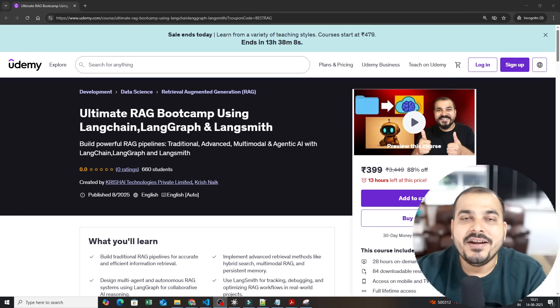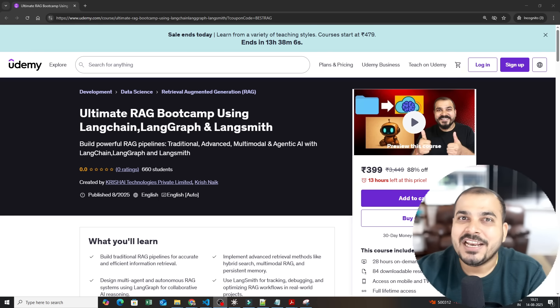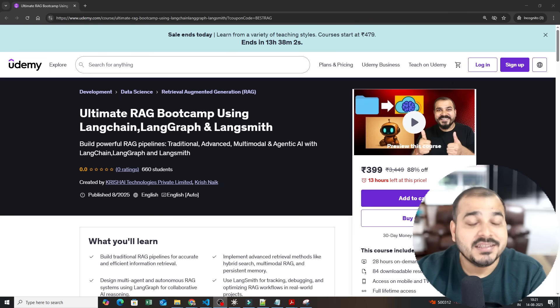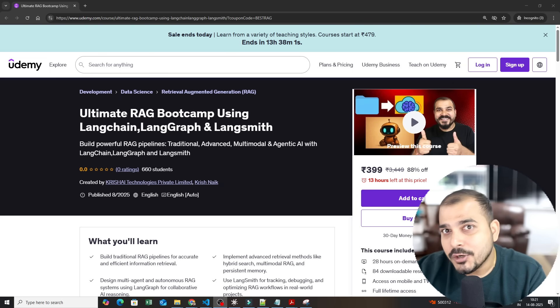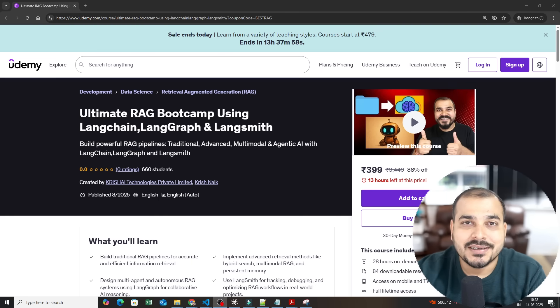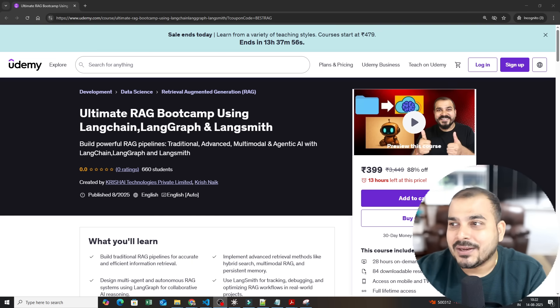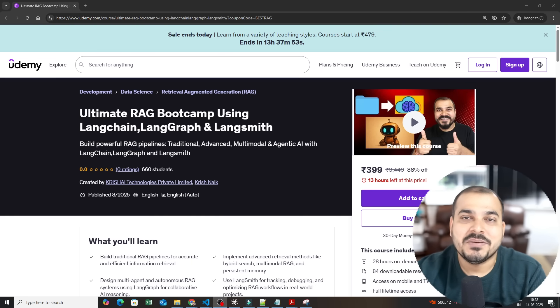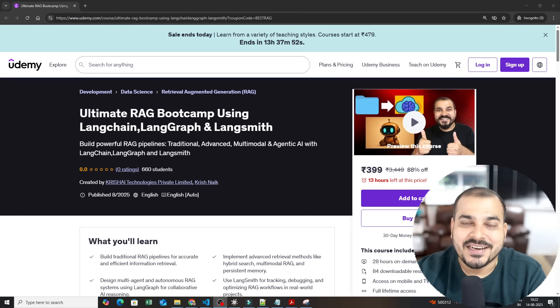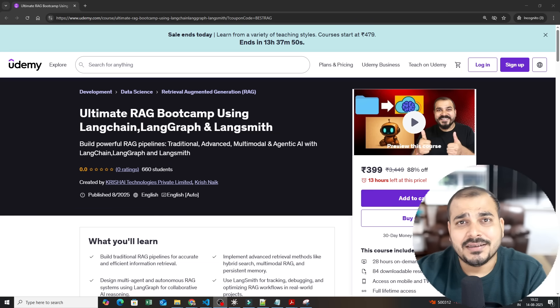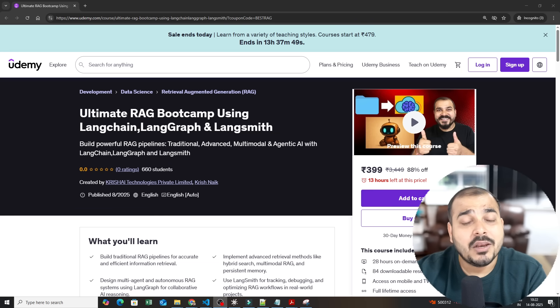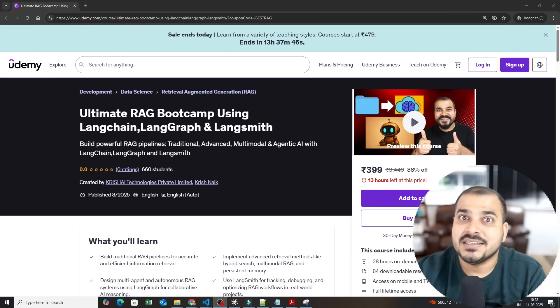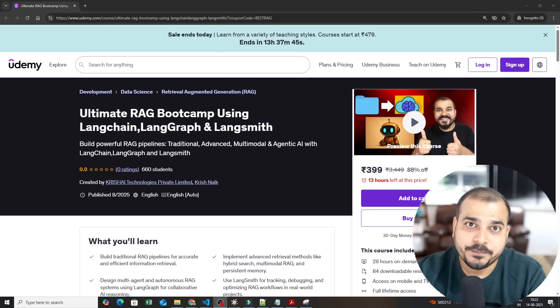Our ultimate RAG bootcamp using Langchain, Langgraph and Langsmith is live in Udemy. In this video I'm going to talk about this amazing Udemy course which will be at a cost of 399 rupees or 9 dollars for people outside India. But there's so many valuable things that I really want to talk about what you will be getting in this course.